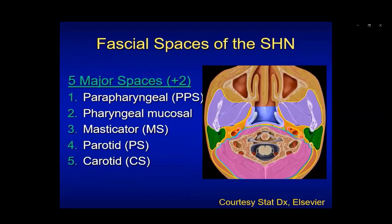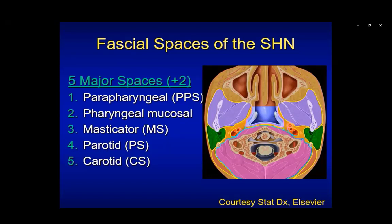We're going to start with the five major spaces of the suprahyoid neck, beginning with the parapharyngeal space. This is an important space because it's helpful to identify where a lesion of the deep face may occur. It's primarily fat-filled, and its location is key to understanding lesions in the suprahyoid neck. The pharyngeal mucosal space, present in the midline, is the tubular structure from the nasopharynx, oropharynx, and hypopharynx.